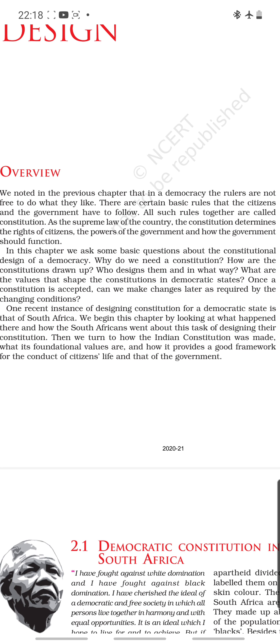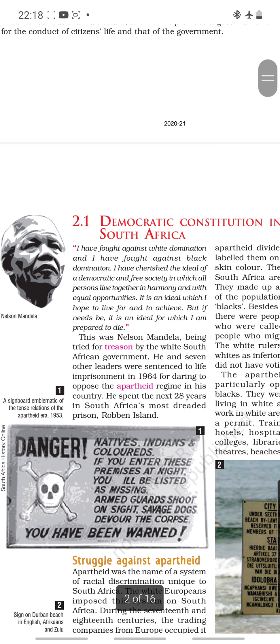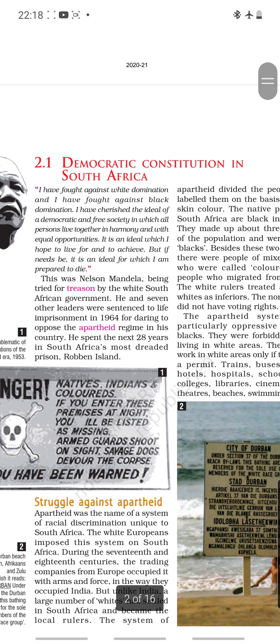We will start this chapter with a case study of the country South Africa, which initially had a very unique system of racial discrimination. It is called racial discrimination because it was discrimination based on the color of skin, which we call race. Racism is when discrimination is practiced based on the color of skin — that is, discrimination between whites and blacks. We will start with the chapter Democratic Constitution in South Africa.